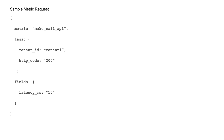The metric name is 'make call API' — a metric about the make call API request using which a customer can initiate a phone call. For every metric, we have a set of tags and a set of fields. Tags capture the dimensions of the metric. In this metric, we captured the tenant ID and the HTTP response code sent back to customers. Using tags, you can search metrics — for example, find all metrics that belong to a specific customer — as well as filter and group metrics.